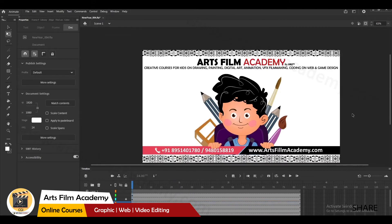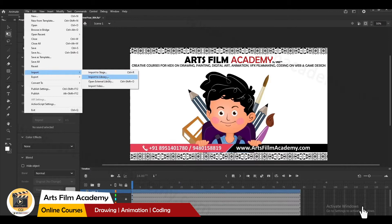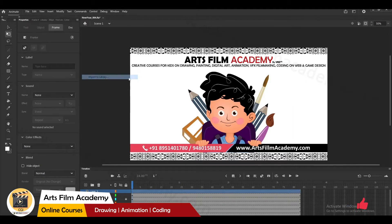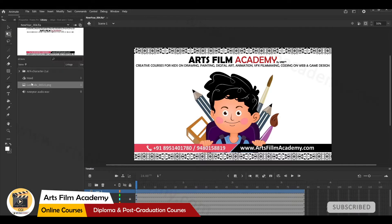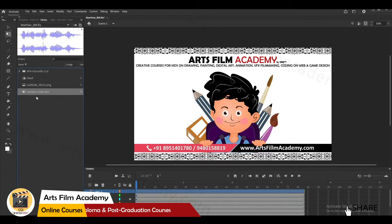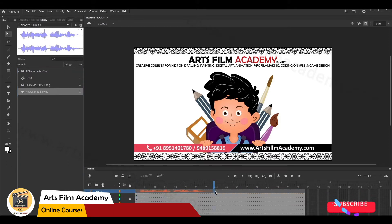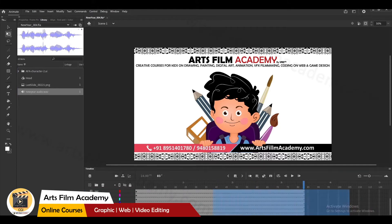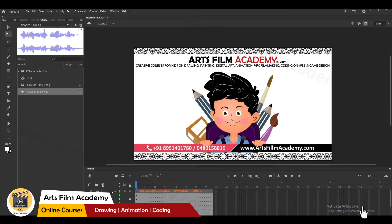I will import an audio file. Go to File > Import > Import to Library. In the library you can see there is an audio file. Import a wave format file because many other formats may give you errors. I have audio only till 39 frames, so I'll remove the other unwanted frames.